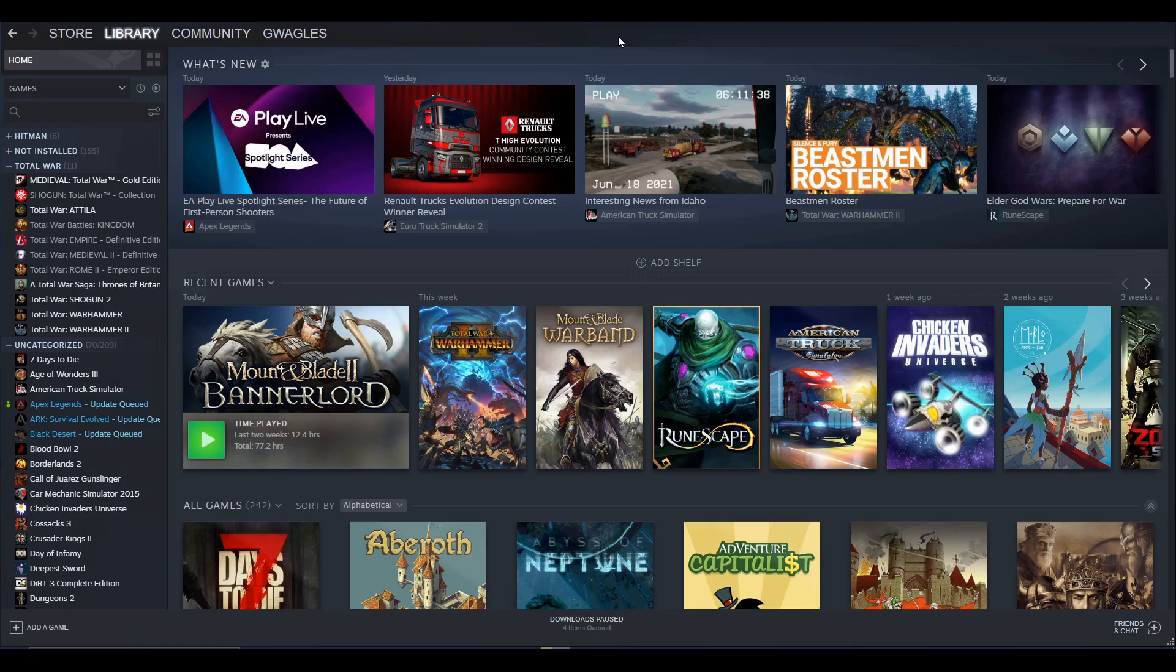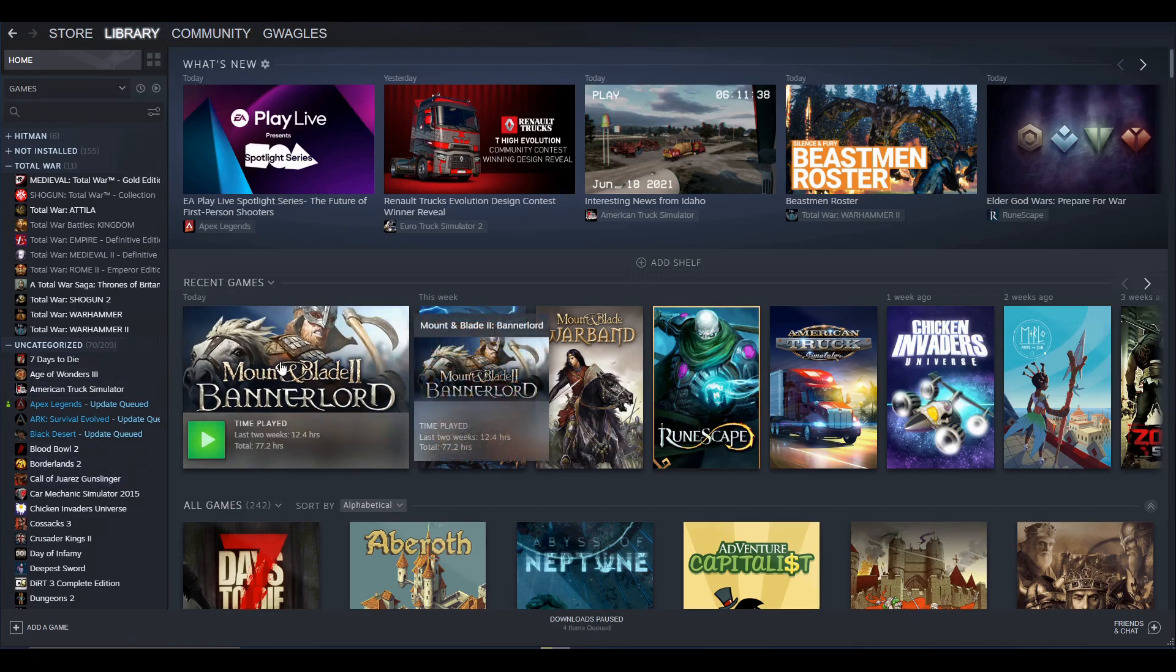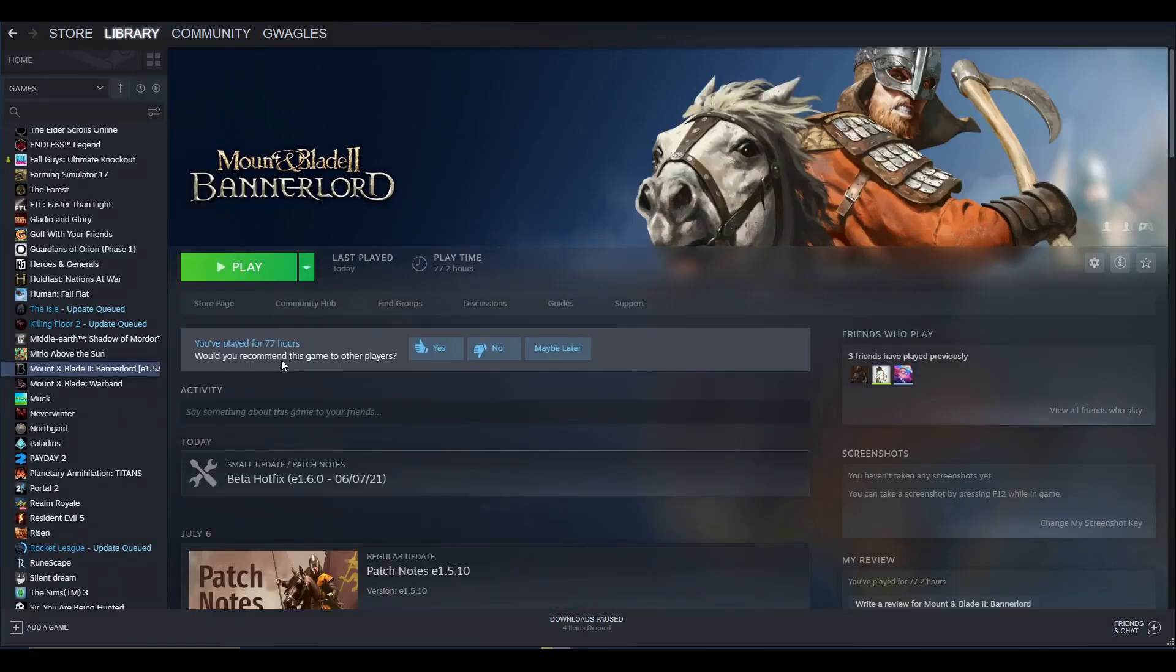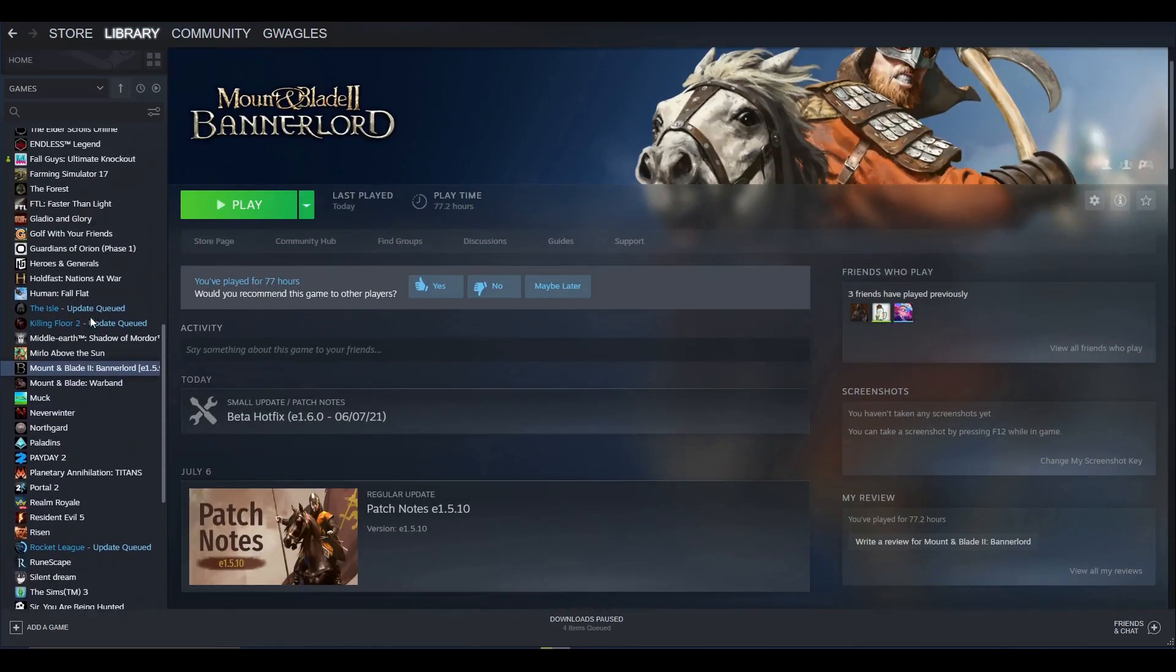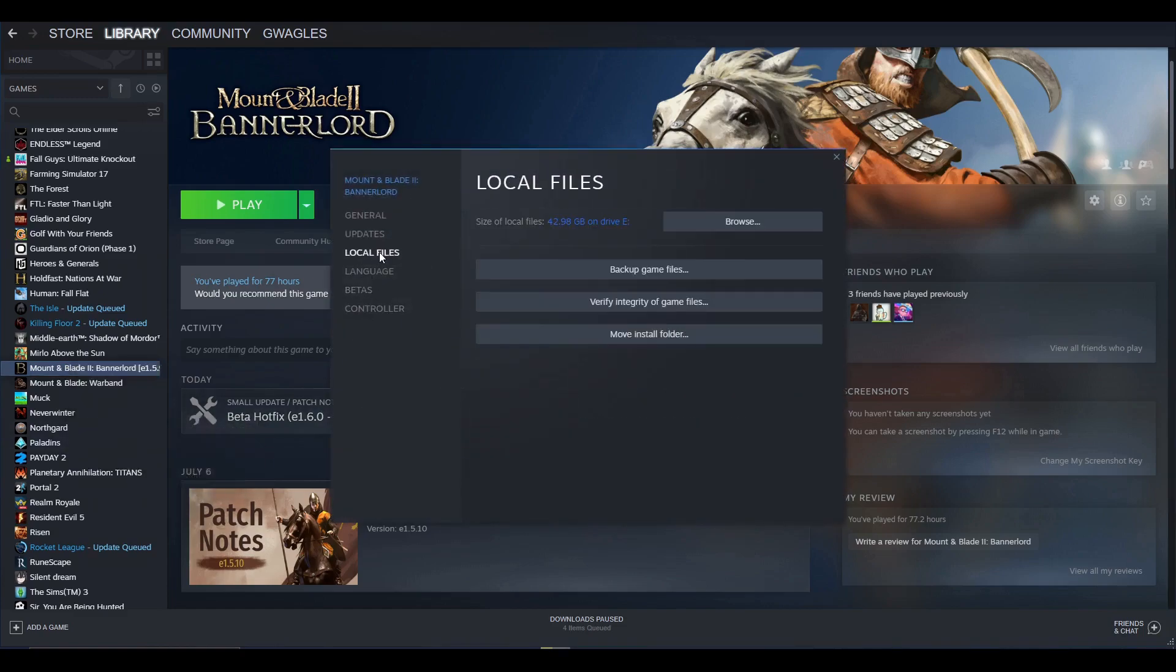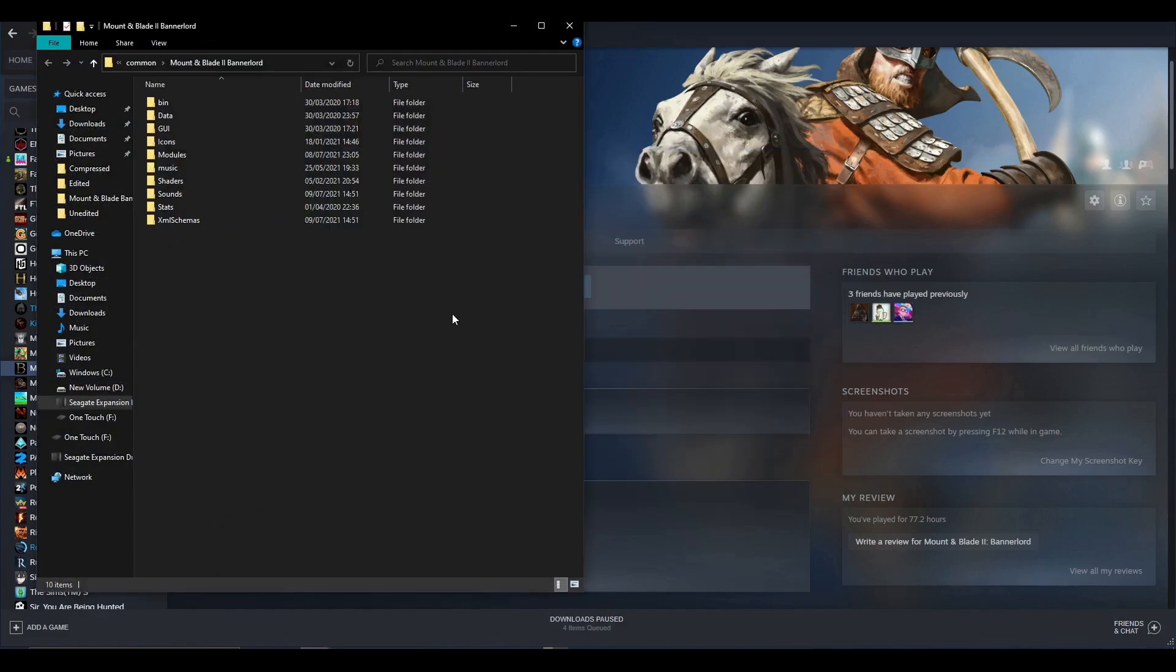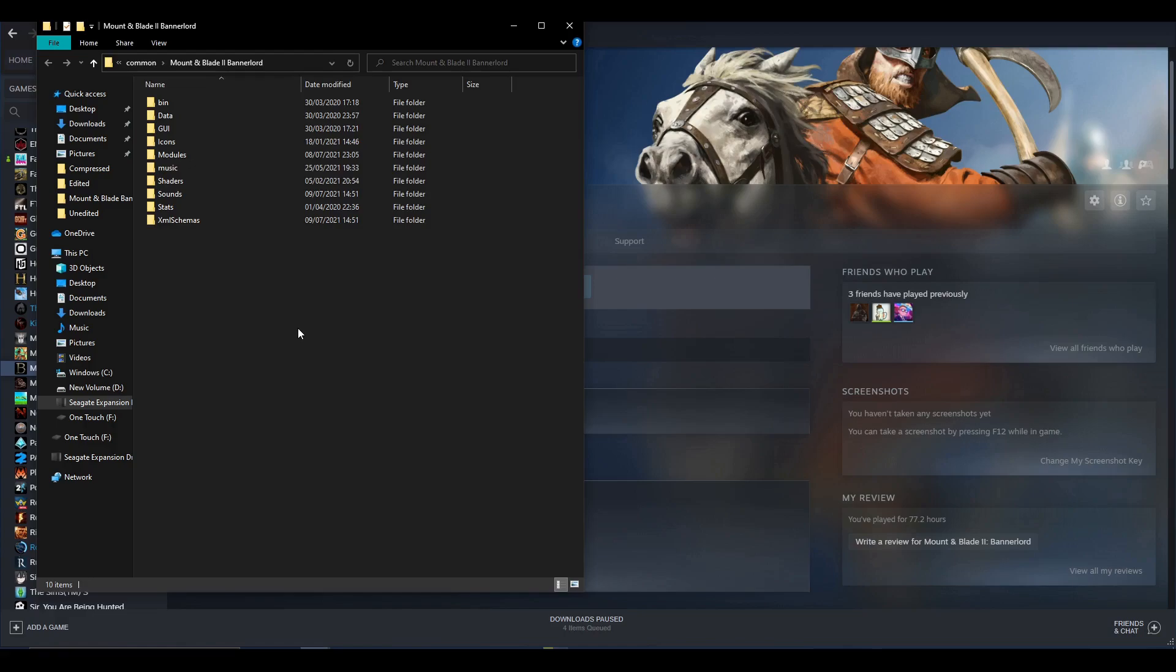I'm in Steam now. If you go to your Steam library, this is the way I like to do it—I find it a bit easier. You click on Bannerlord, then right-click, go to Properties, Local Files, and Browse. You can see by browsing now it has taken you directly to where Bannerlord is installed on your hard drive.